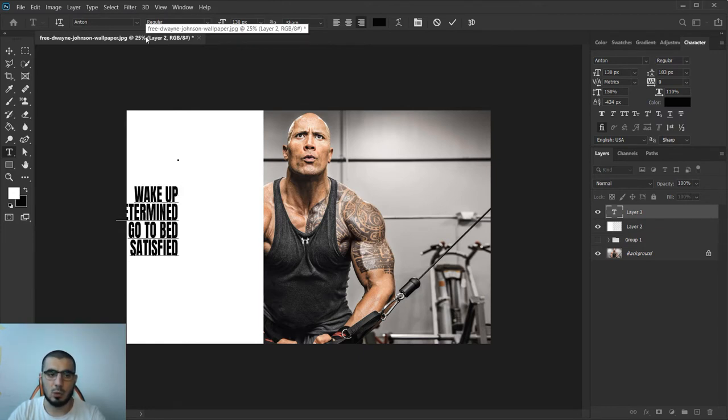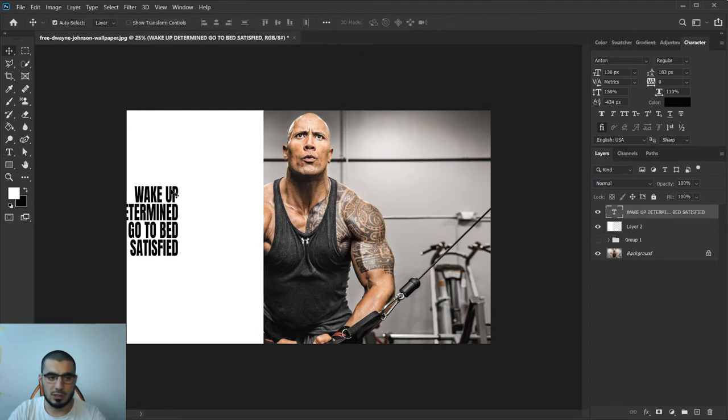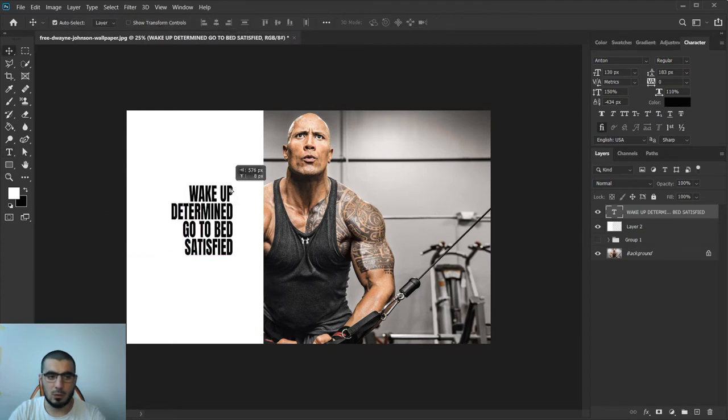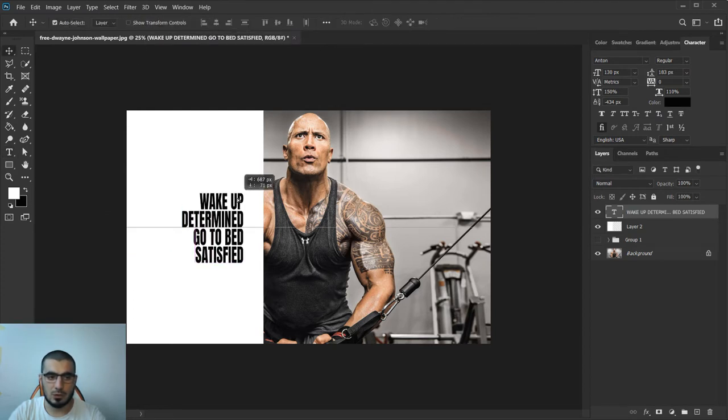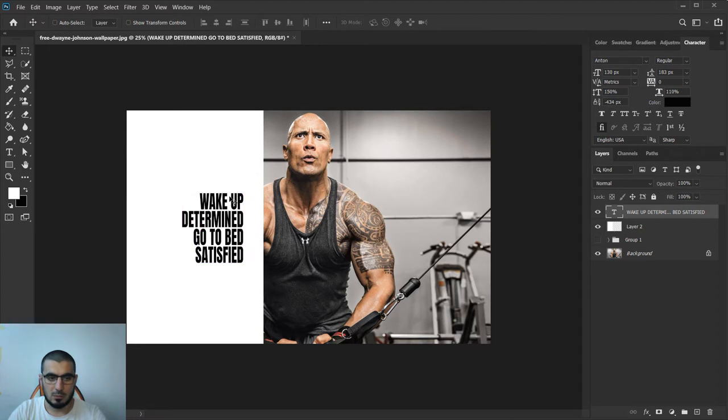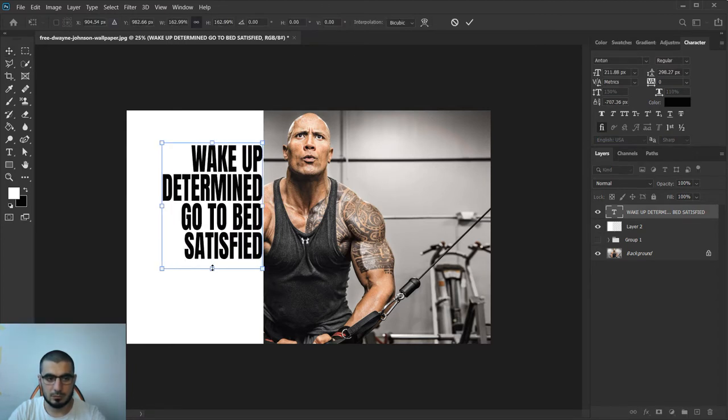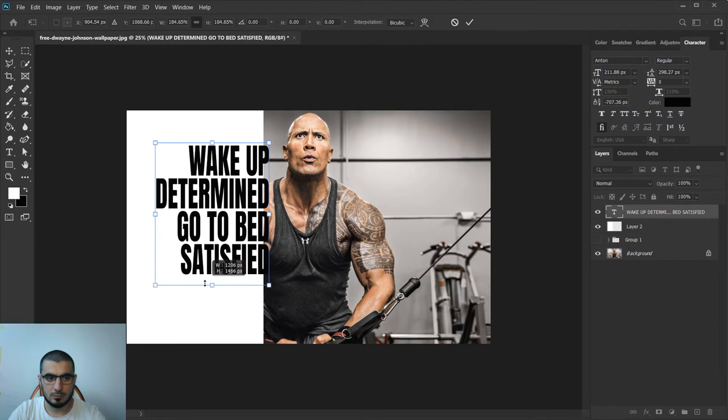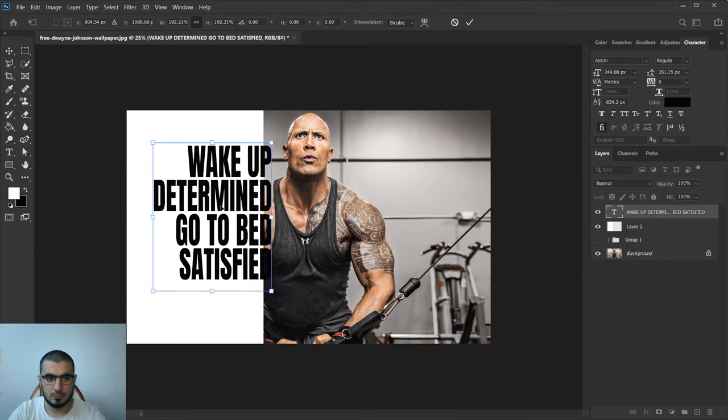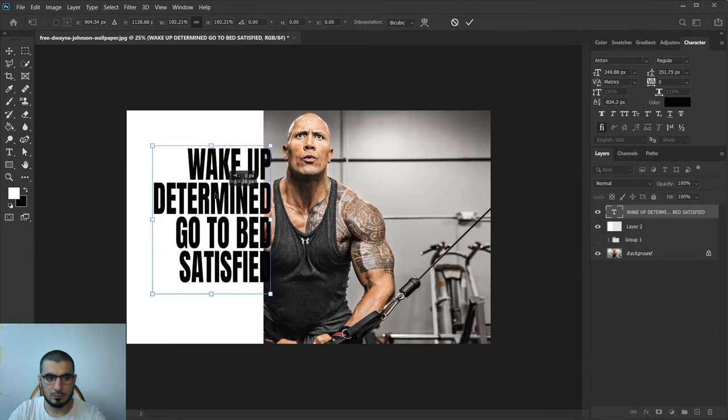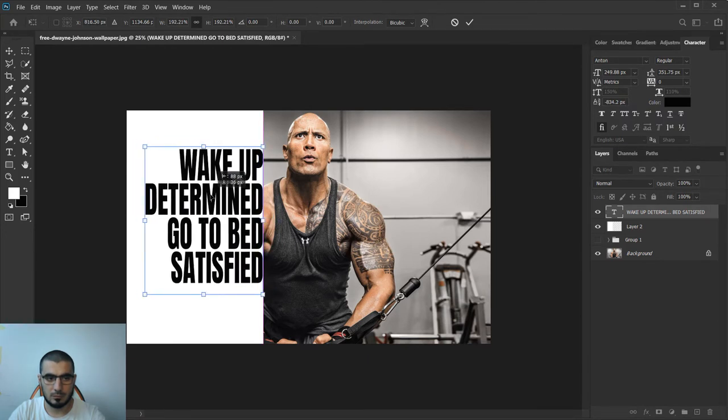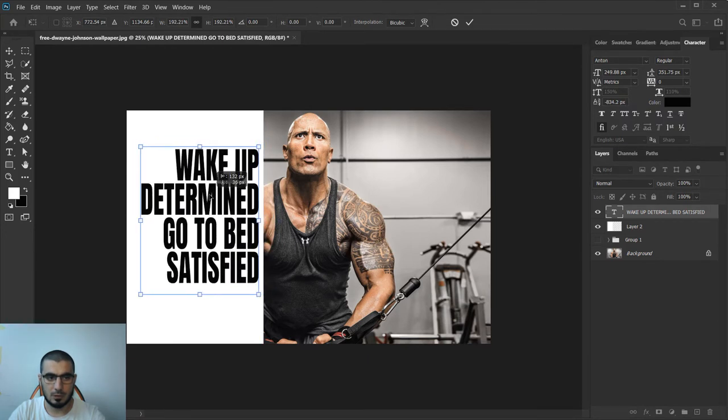I will paste my quote. Let me just make it larger, just a little bit more, and something like this is okay.